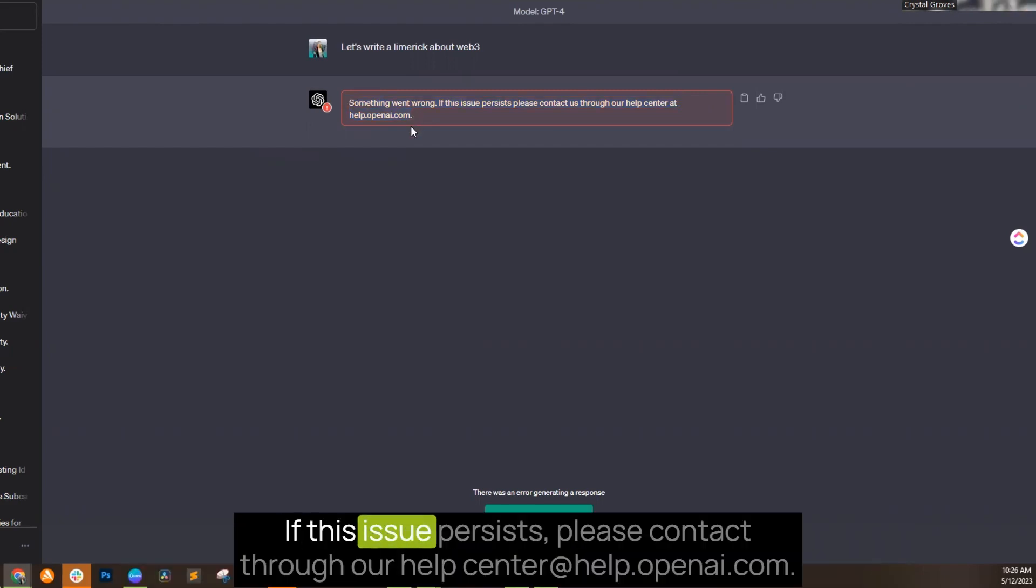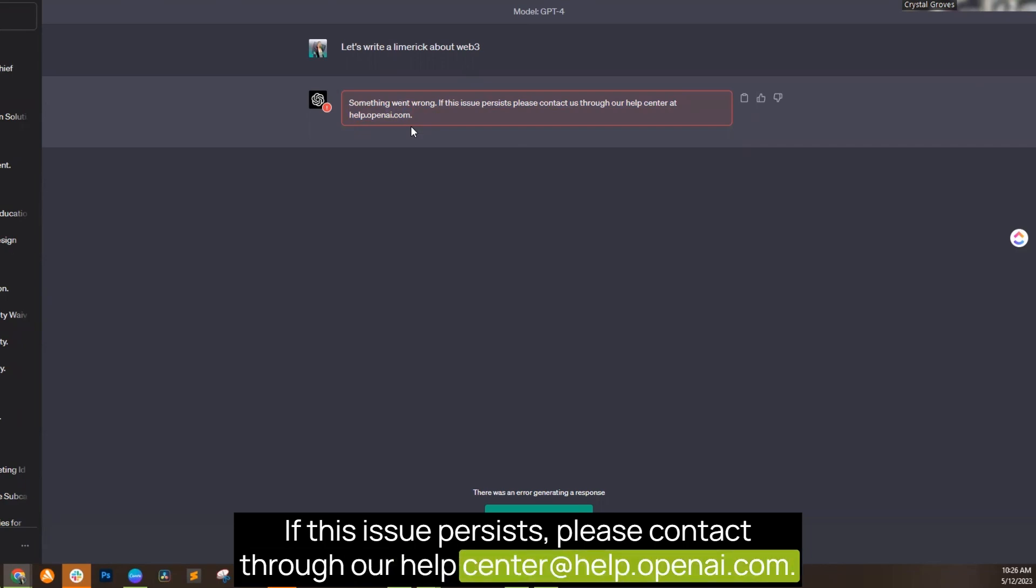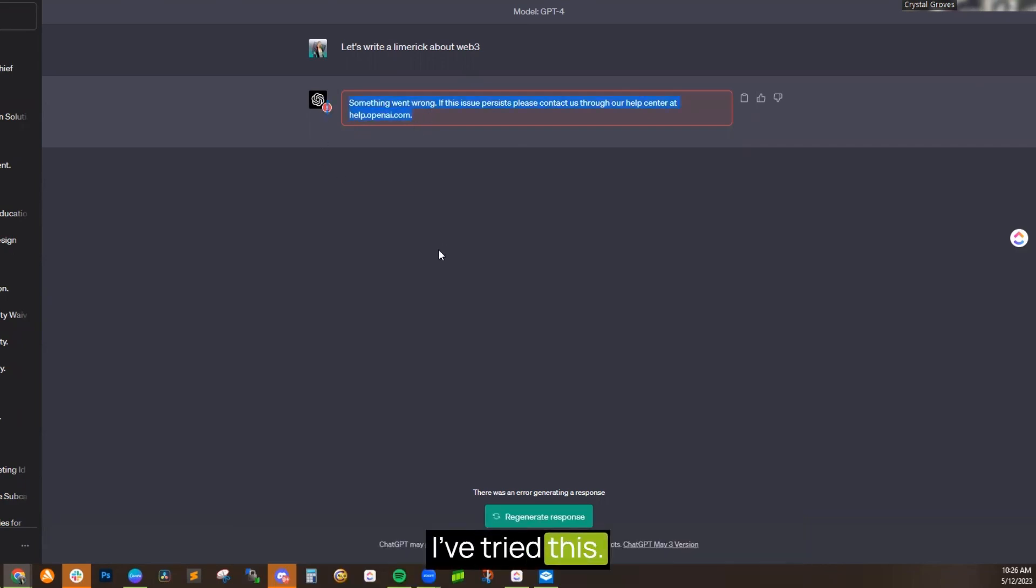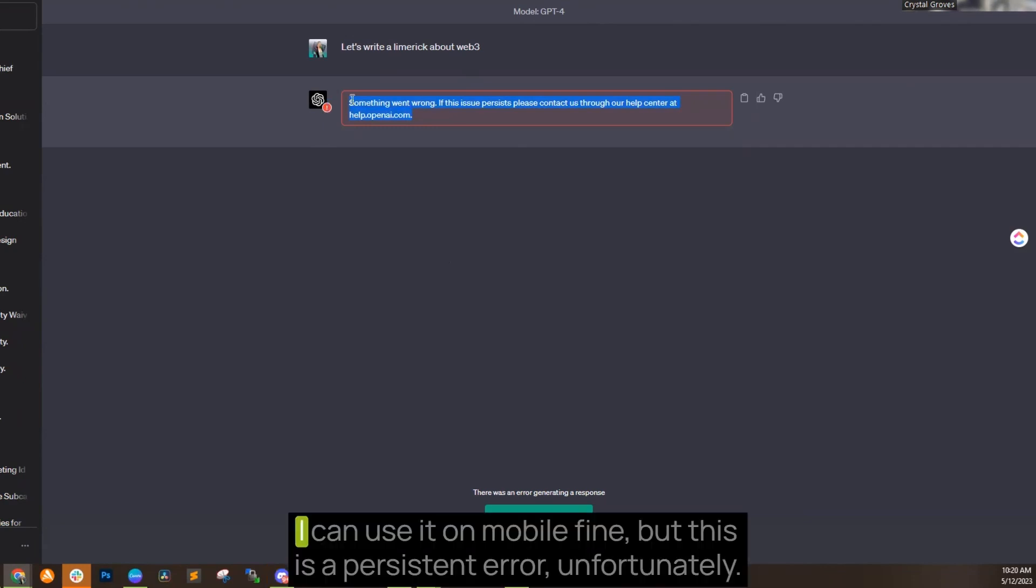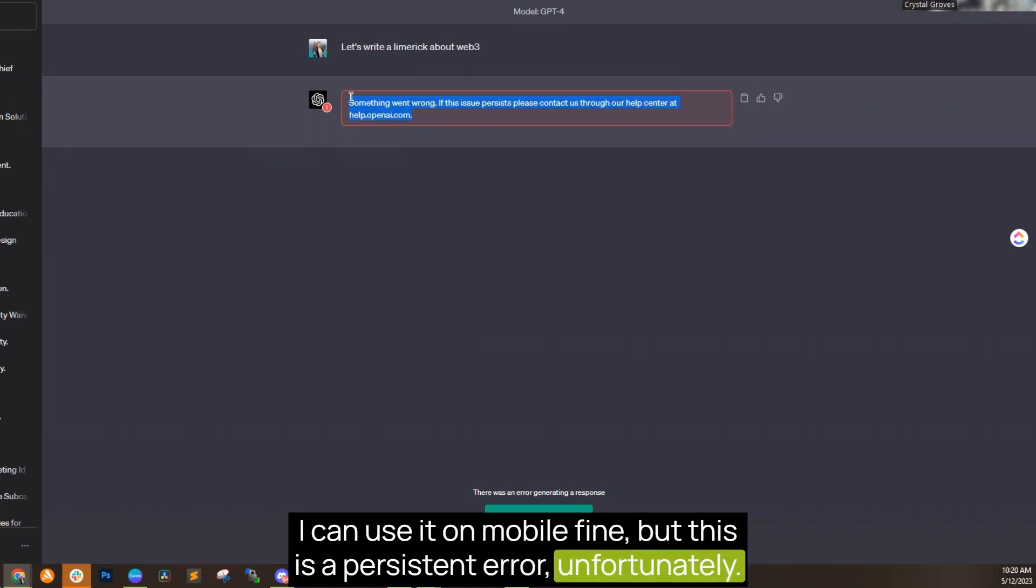Something went wrong. If this issue persists, please contact us through our help center at help.openai.com. I've tried this. It does not work. I can use it on mobile fine, but this is a persistent error, unfortunately.